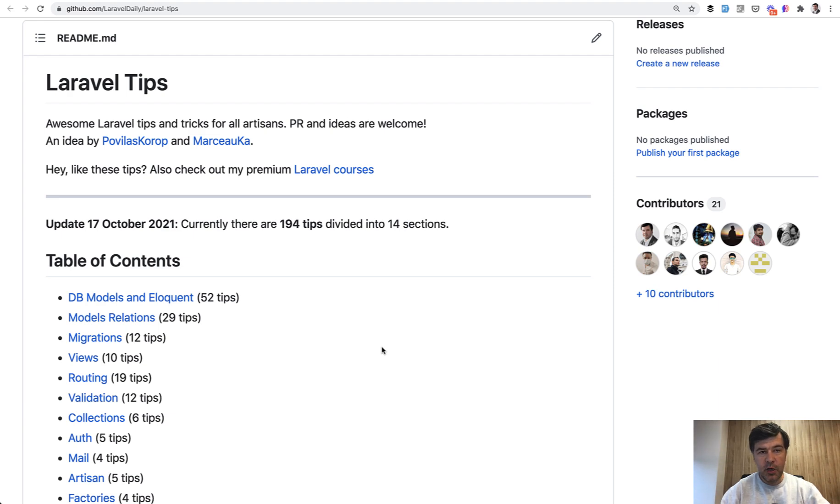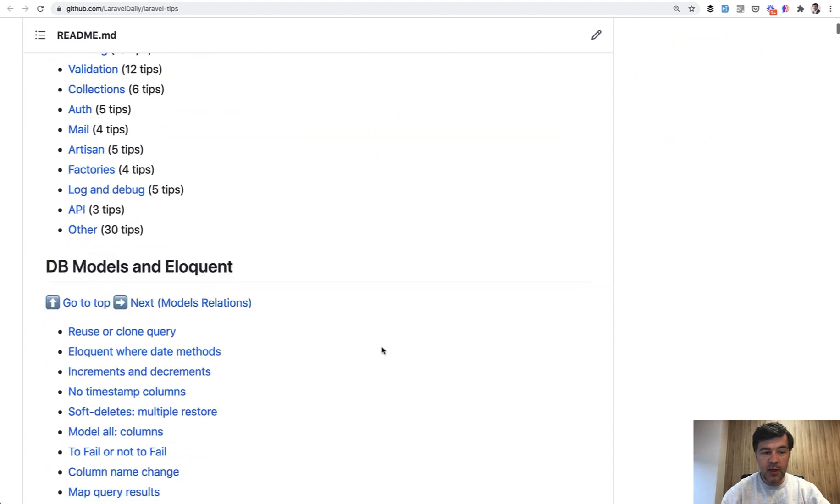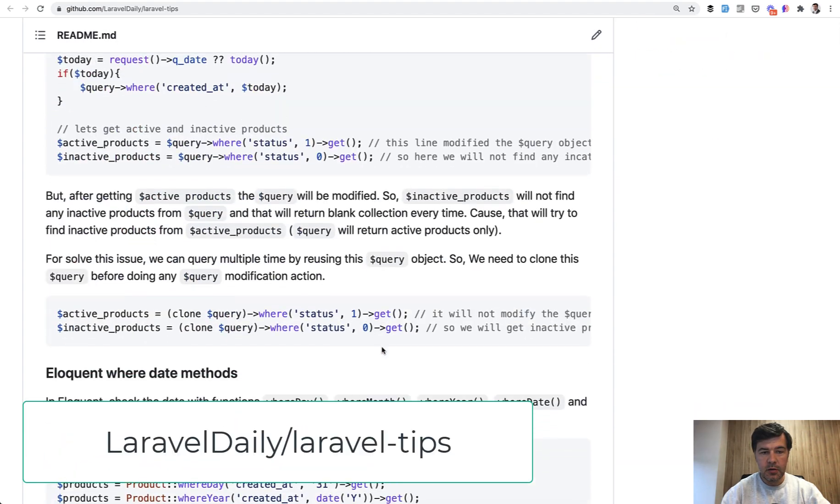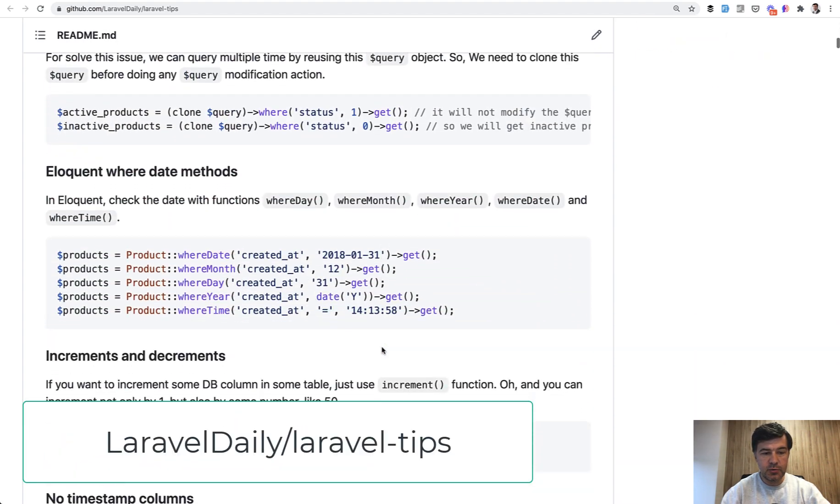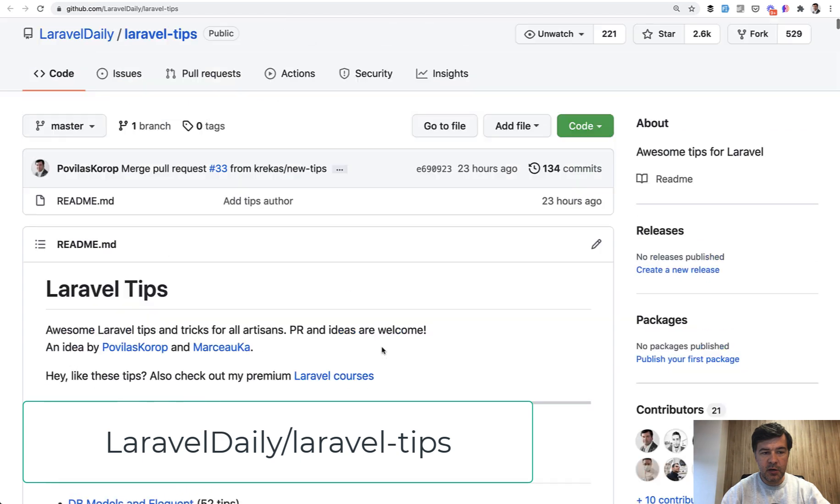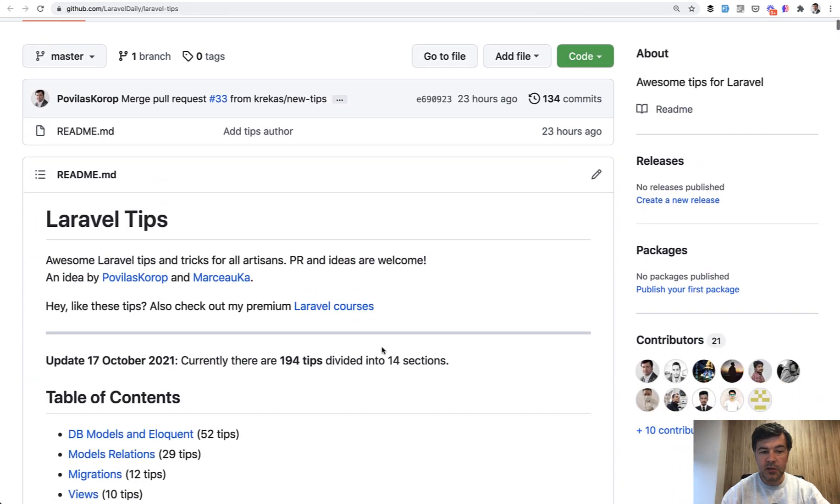Hello guys! Did you know I have a free repository on GitHub called Laravel Tips? It's just random tips and tricks around Laravel divided into sections by Eloquent and other stuff.